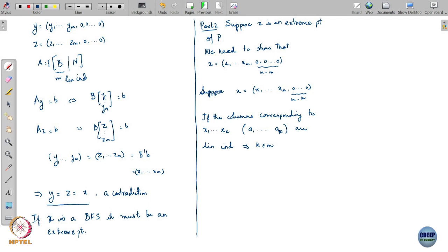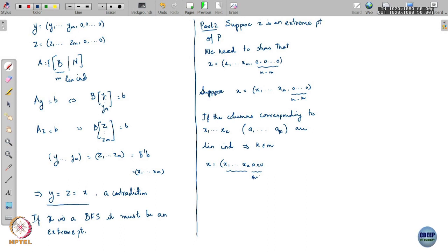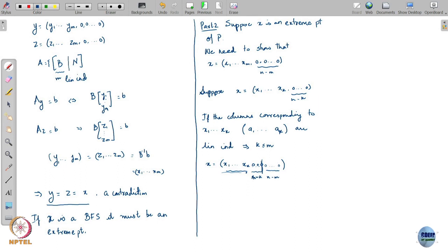If k is less than or equal to m, then x takes this sort of form: x1 through xk, then you have m minus k zeros, and then the remaining n minus m zeros. Because k is less than or equal to m, you have first these k, then m minus k zeros. All of these together, the number of zeros is still n minus k, just as before.